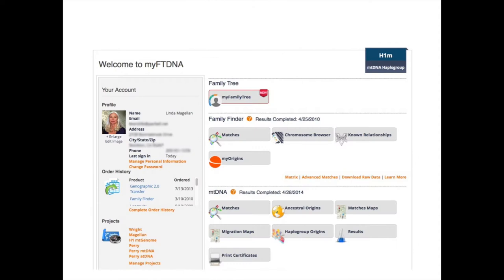I'm going to use myself as an example. This is my family tree as I log into my account on Family Tree DNA — this is the first page I come to. I have my family tree; they allow us to upload a GEDCOM so we have an actual family tree to look at. We have our Family Finder matches — those are the autosomal tests — and I also have mitochondrial DNA results which show my matches. Let's go over each of these.